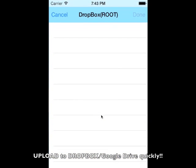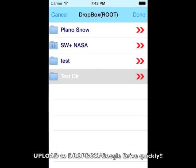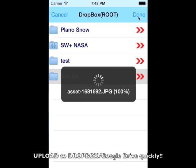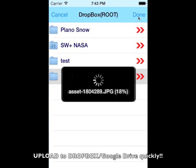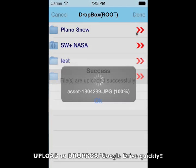Upload files to your Dropbox and Google Drive accounts. This is an easy way to save your disk space by archiving and uploading to cloud services like Dropbox and Google Drive.